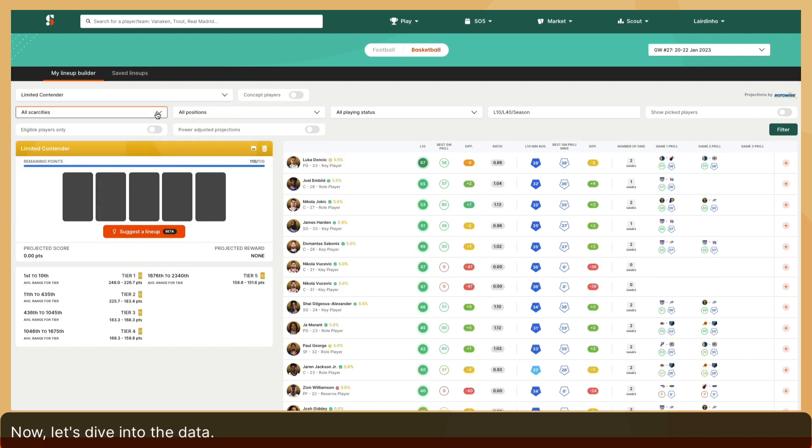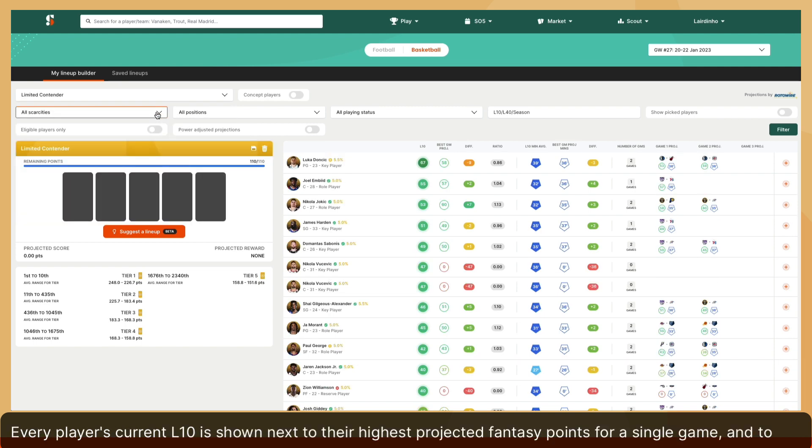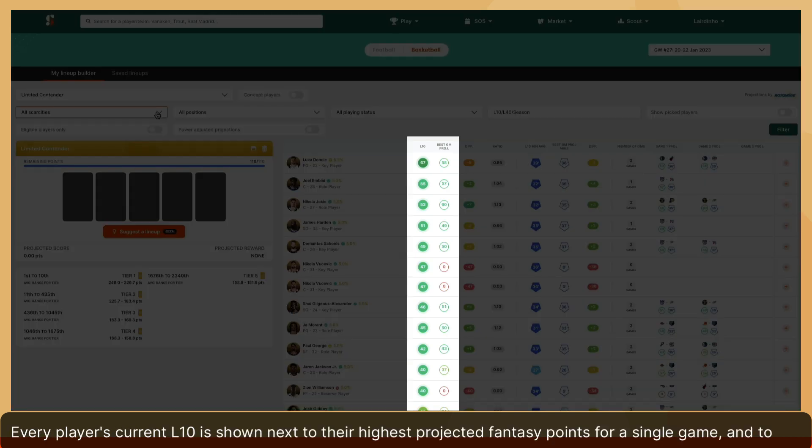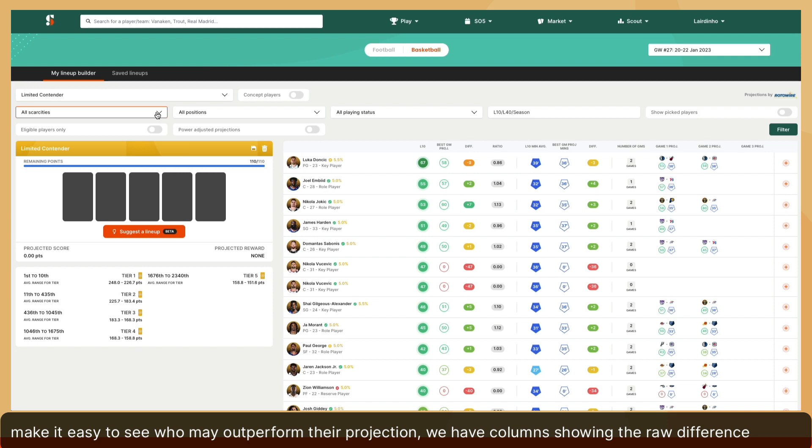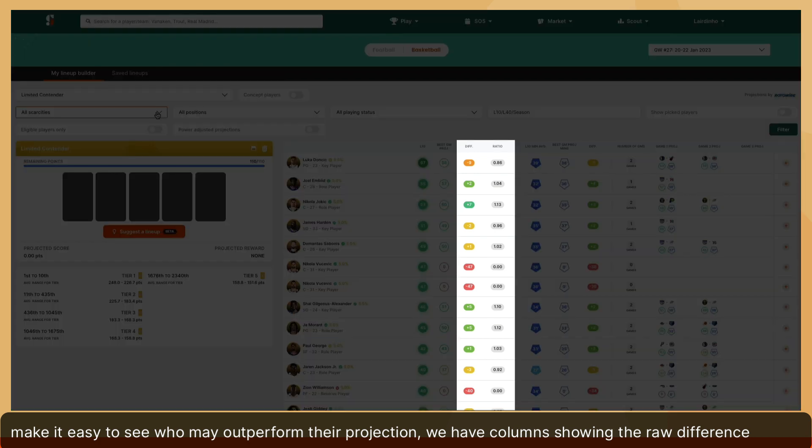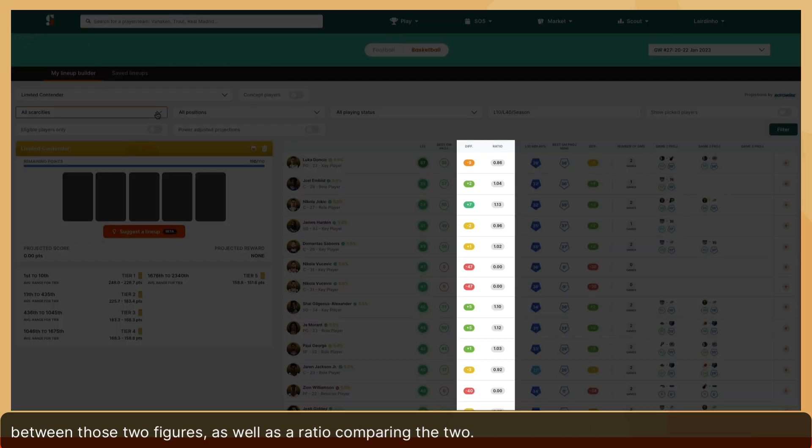Now, let's dive into the data. Every player's current L10 is shown next to their highest projected fantasy points for a single game. And to make it easy to see who may outperform their projection, we have columns showing the raw difference between those two figures, as well as a ratio comparing the two.